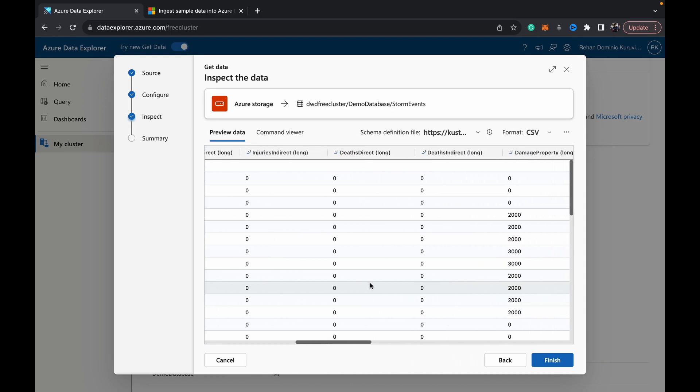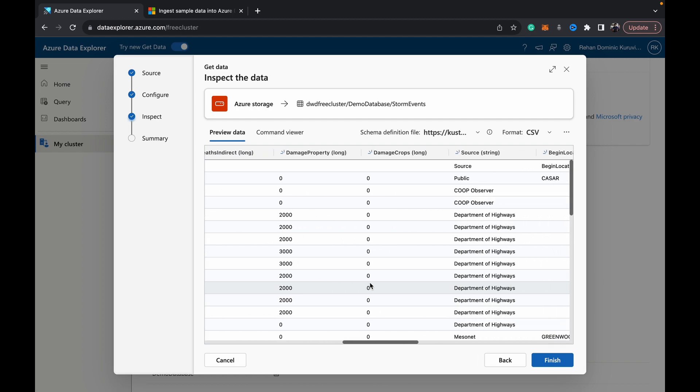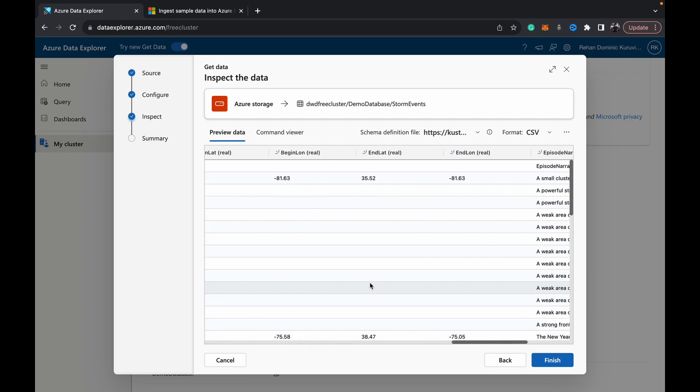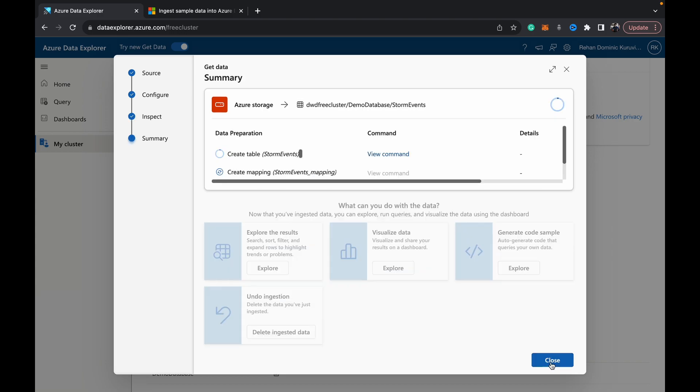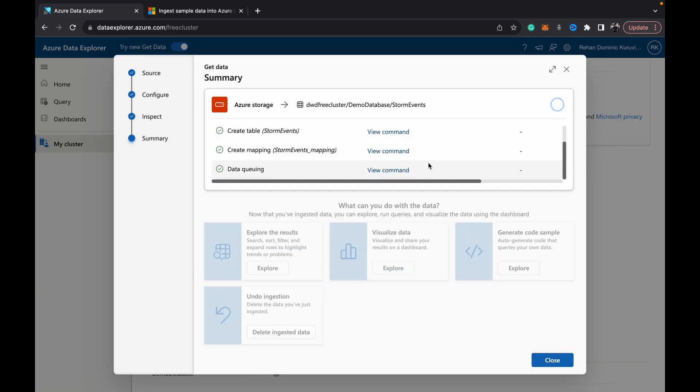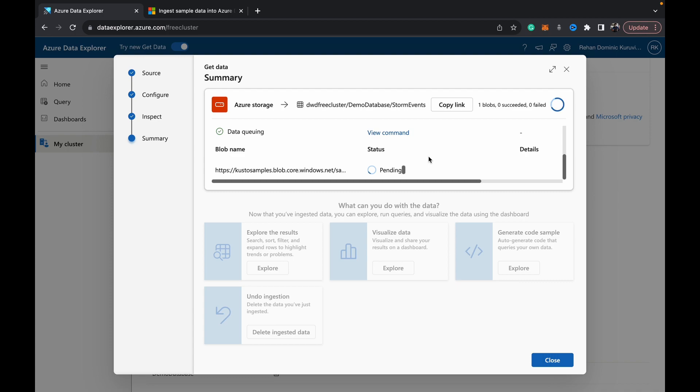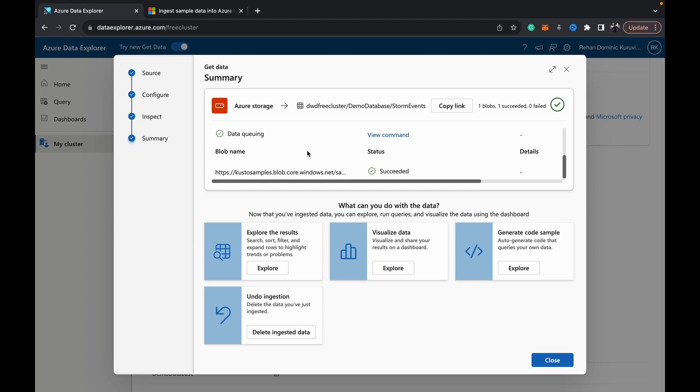You see your data and the schema, and you see a sample. Once that is done, you can just hit finish. It creates the tables, creates the mapping, and then begins to ingest the data into your table in this demo database in the free cluster. That shouldn't take too long, especially for this file, not more than a minute. As you can see, it succeeded. We can hit close.